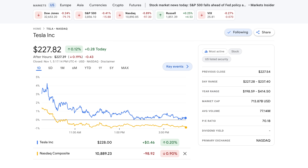Another outperformance for Tesla today, starting to add up a little bit this week. Tesla up a tenth of a percent to close at $227.82 while the NASDAQ was down nine tenths of a percent. But again, probably doesn't matter too much as we head into the FOMC meeting tomorrow. That'll probably be the major determining factor for where the market goes from here.